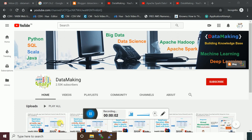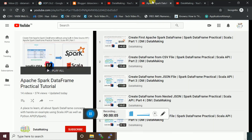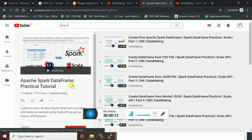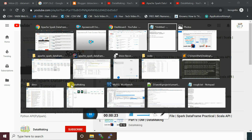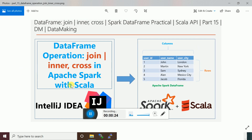Hello friends, welcome to my channel Data Making. In this video I am going to discuss a new DataFrame operation called join. This is the video series on Apache Spark DataFrame practical tutorial. We have added 14 videos in this series, so this is going to be the 15th video. I am going to explain how to perform a join operation on a DataFrame.